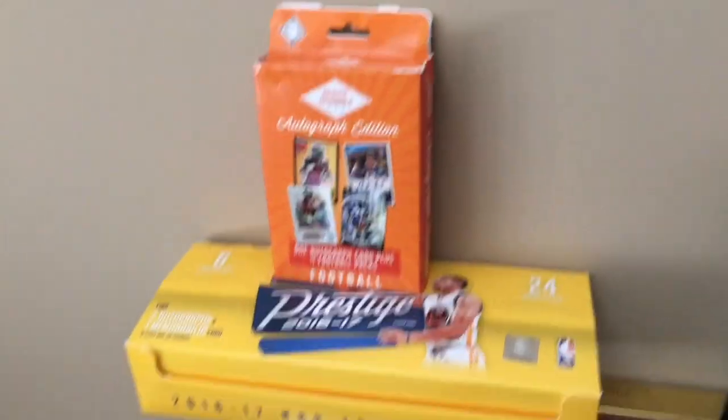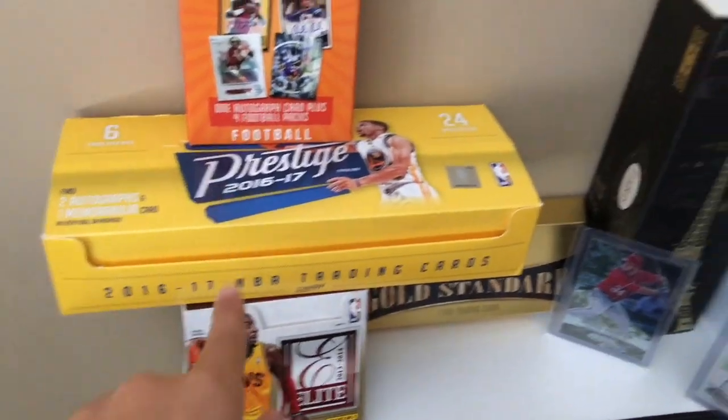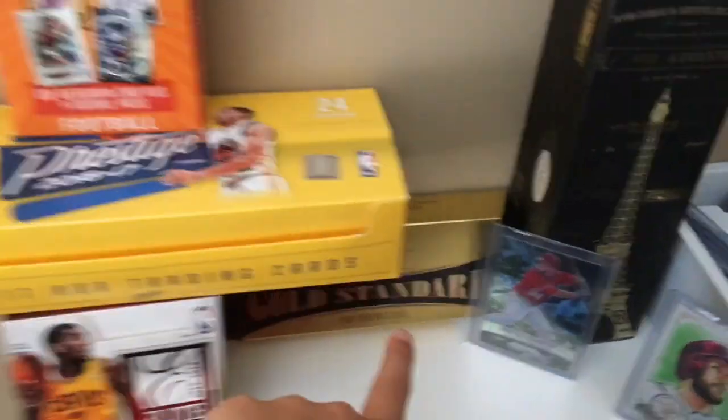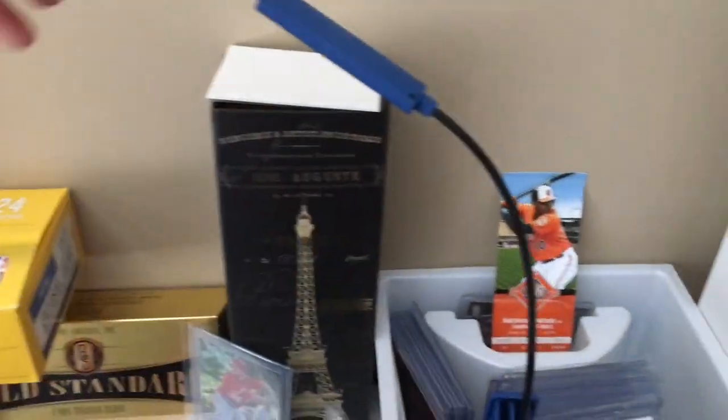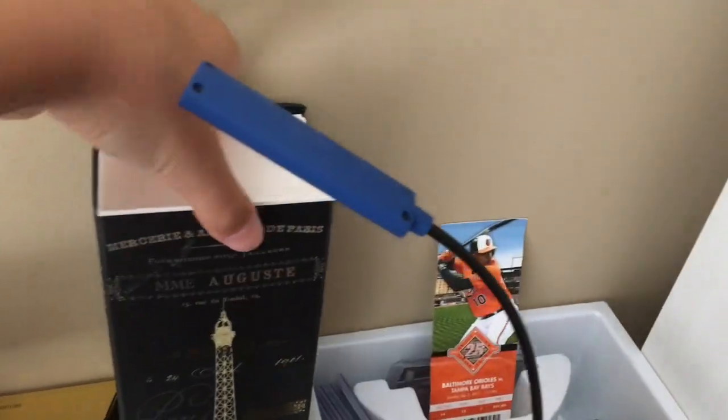And yeah here's what I have right here. My Prestige box, Elite box, Standard, a couple Decoys that I might get autographed when I go to games.